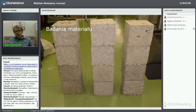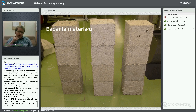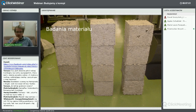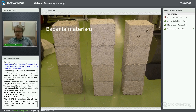Przedstawię najważniejsze parametry, które są wyznaczane dla materiałów budowlanych: wytrzymałość na ściskanie, współczynnik przewodności cieplnej – szczególnie związany z tym materiałem – oraz badania nasiąkliwości.